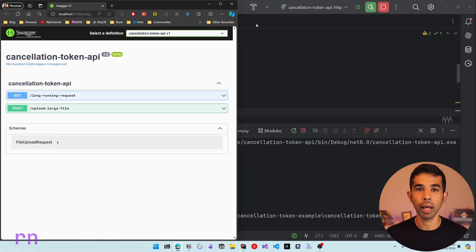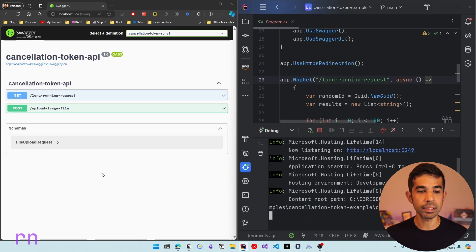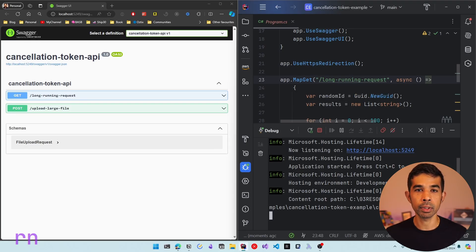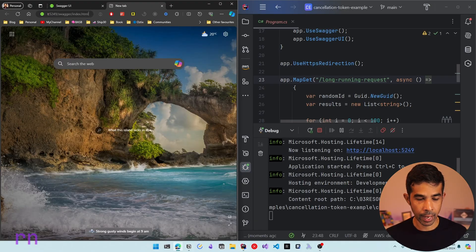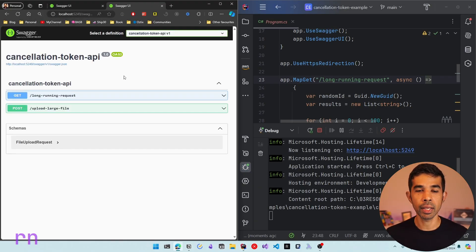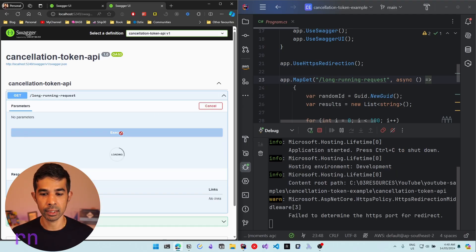Let's click the debug button and it launches the default Swagger UI wired up for the ASP.NET Core application. Since I launched in debug mode, this instance of the UI is automatically wired to the debugger — if I navigate away, it'll close the application. So let's navigate to a new tab for the same UI page and use that to initiate our request.